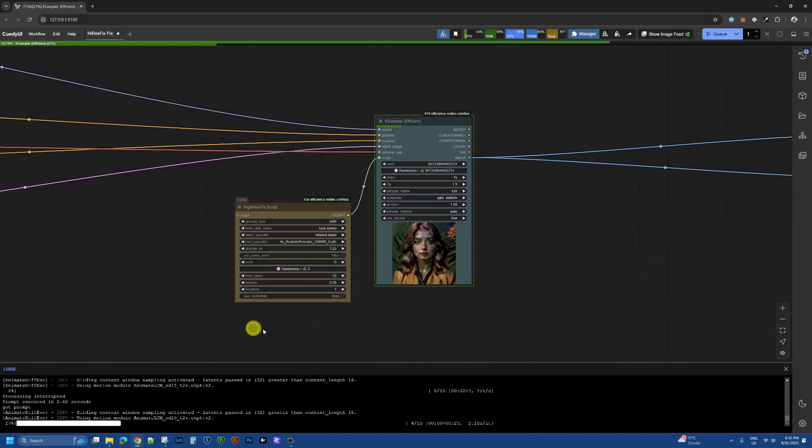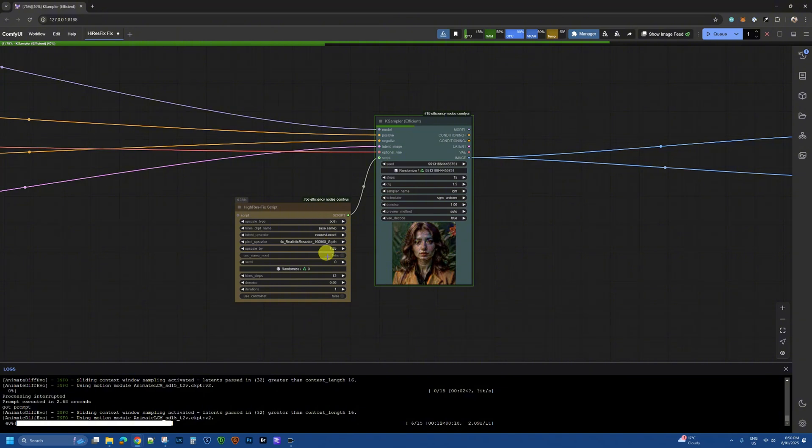But in your case if it doesn't work further you need to change the use same seed option from true to false, and then you want to set your seed to zero.